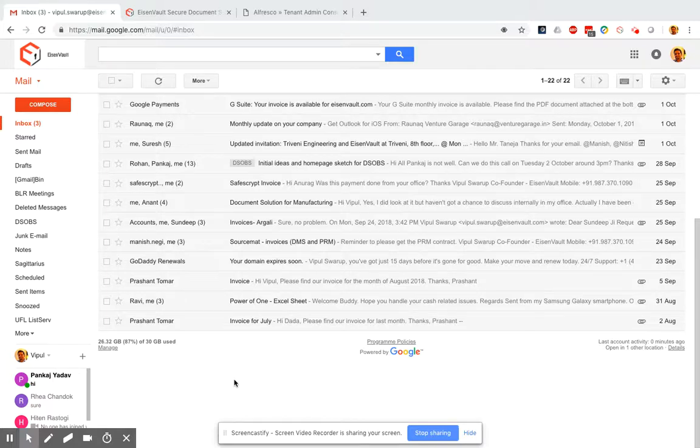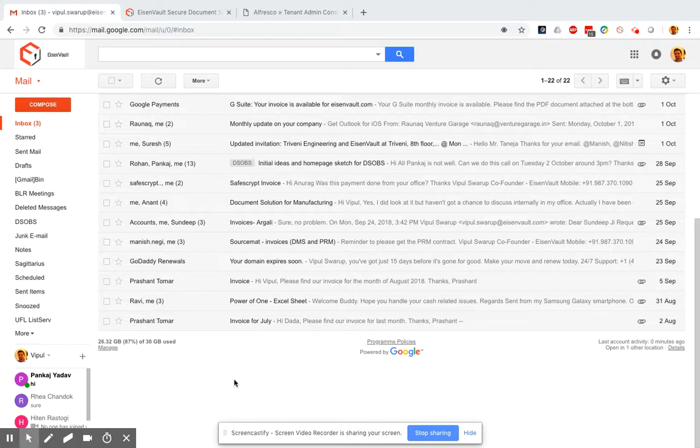Hi, this is a demo of Eisenwald's Chrome plugin for Gmail in order to save emails to Alfresco. As you can see I'm logged into my company's Gmail account.